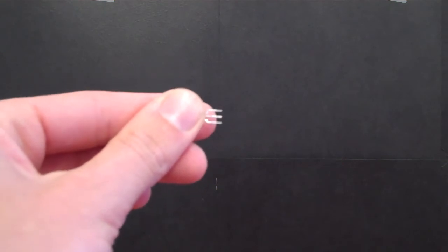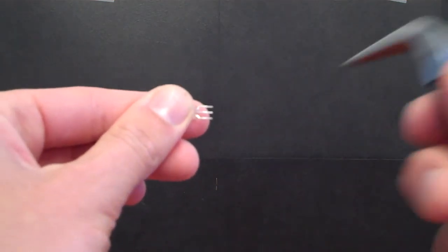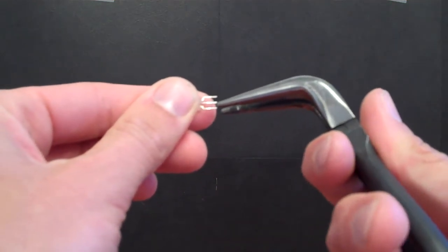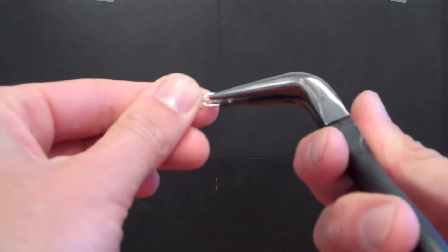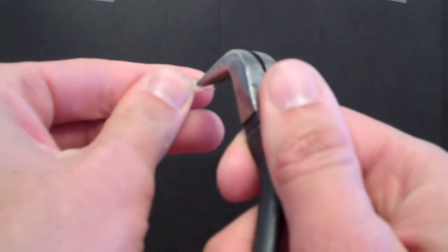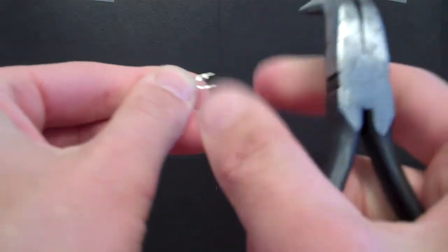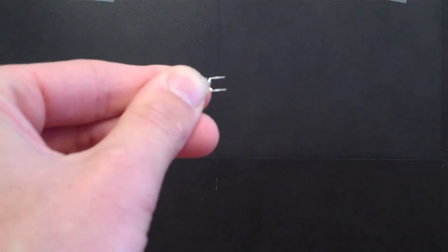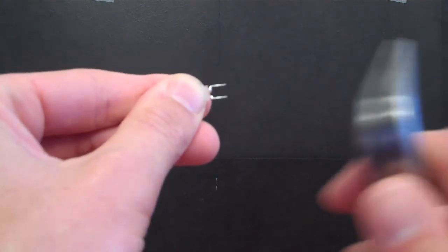Taking the center lead, bend it at a ninety degree angle so that the lead is pointing straight in the opposite direction of the other leads.